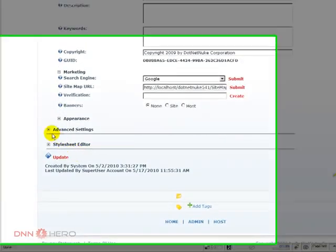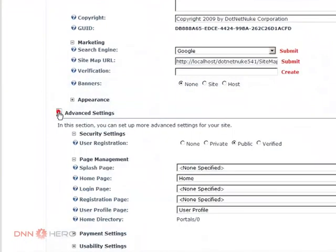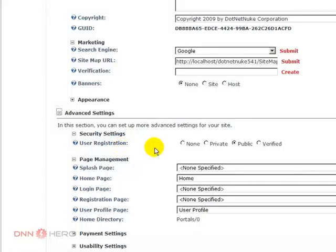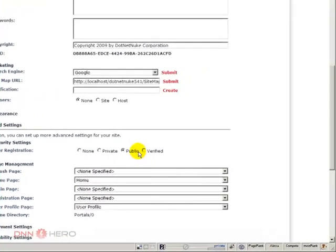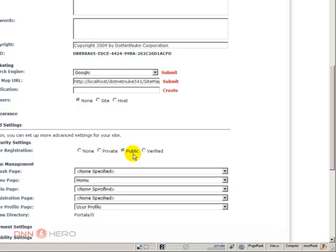Now, I can go to the advanced settings and here I see user registration and we have four options. So the default option in every installation of DNN is public. Public means that if someone tries to register to your site, they will gain access right away without any sort of validation, any email validation.